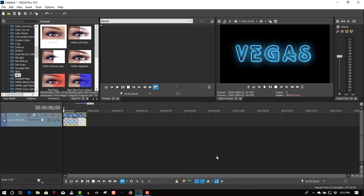So that's all you have to do to create a neon glow effect in Vegas Pro 16. It's a very simple tutorial.